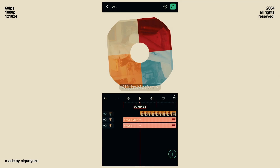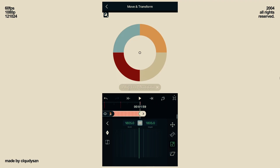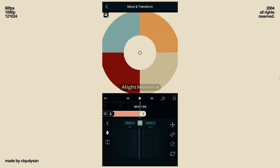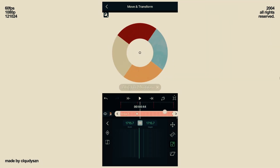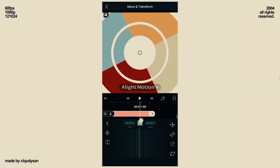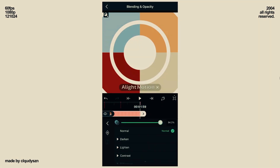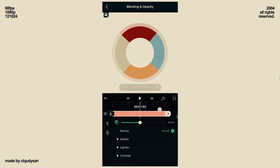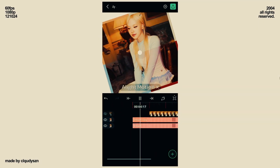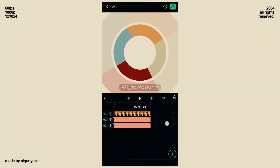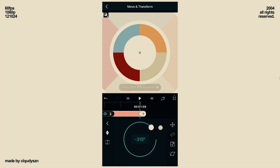Now duplicate this layer and on the one on the bottom, adjust the scale on the second keyframe. Also adjust its opacity. On this second group, you can also change the rotation.